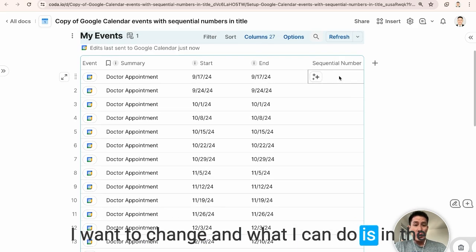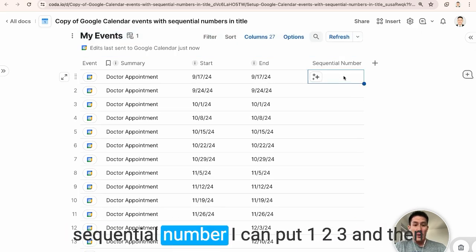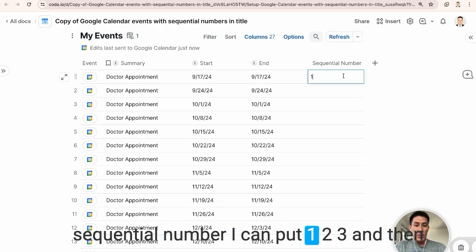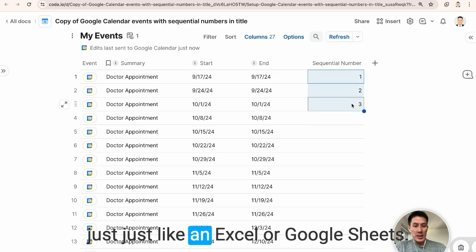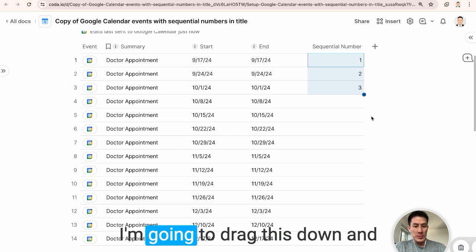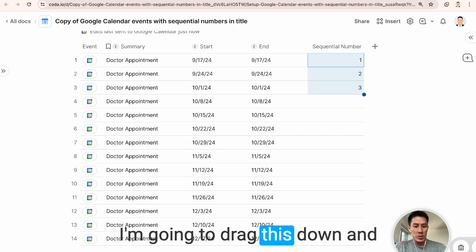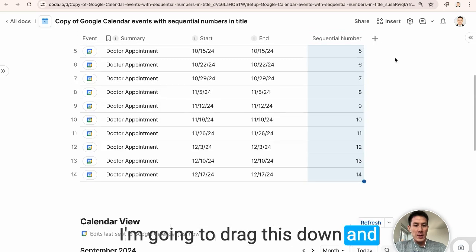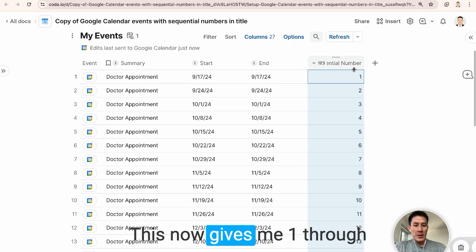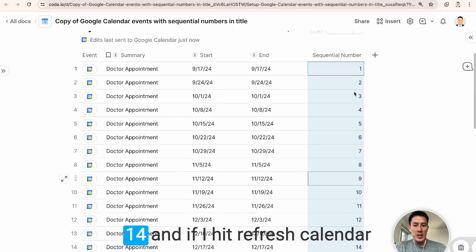And what I can do is in the sequential number, I can put one, two, three, and then just like in Excel or Google Sheets, I'm going to drag this down. And this now gives me one through 14.